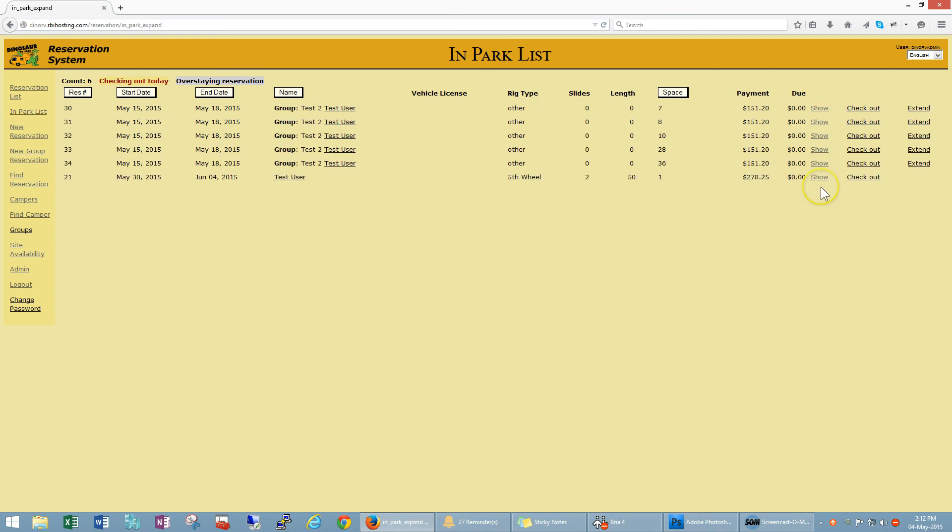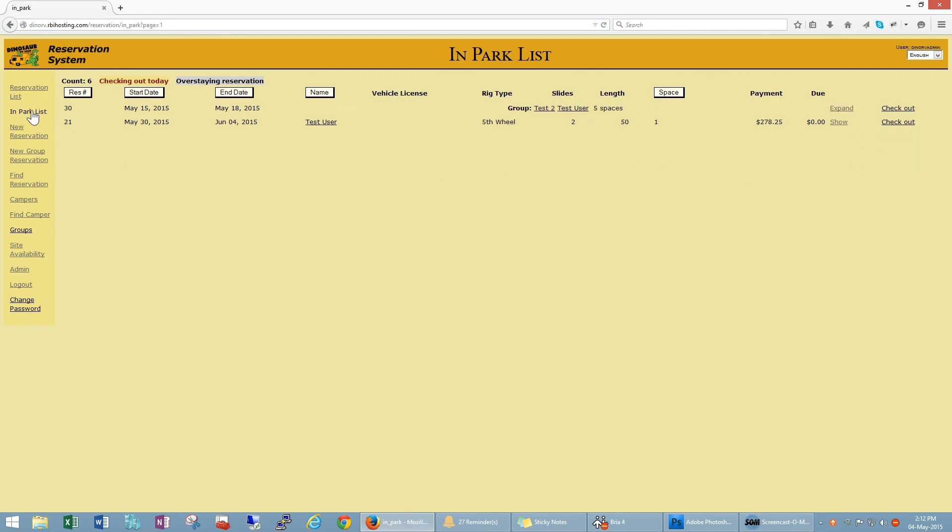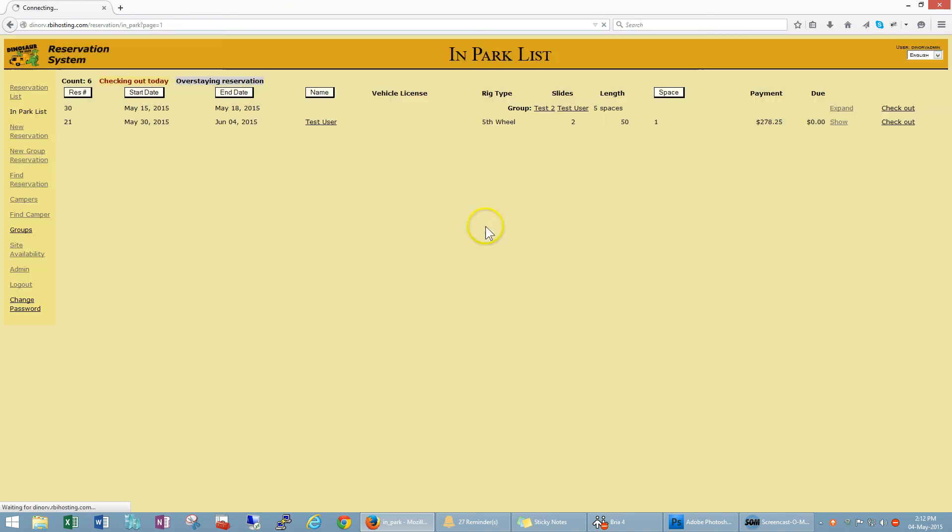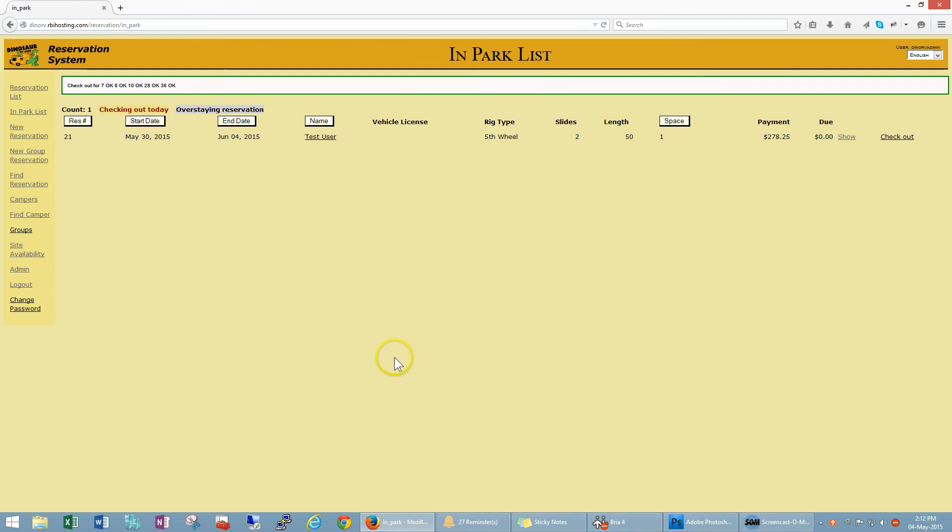However in this case I just want to check them all out as a group. So I'm going to go back to my in park list, I'm not going to click expand, I'm just going to check out and confirm check out of group test 2 on May 18th. Okay, done. Checked out.